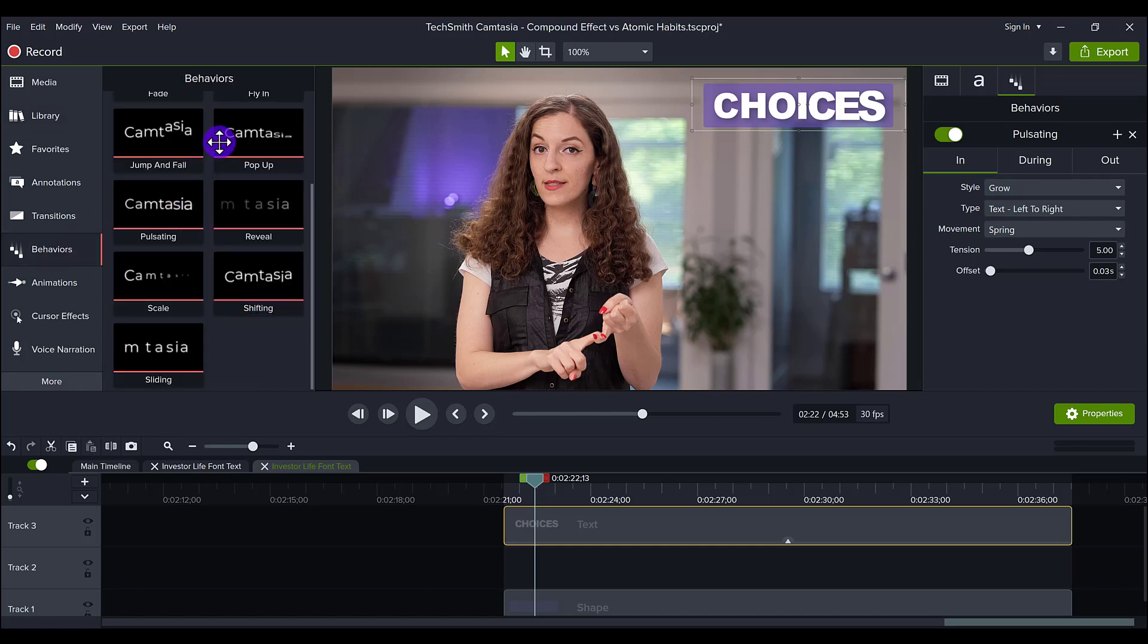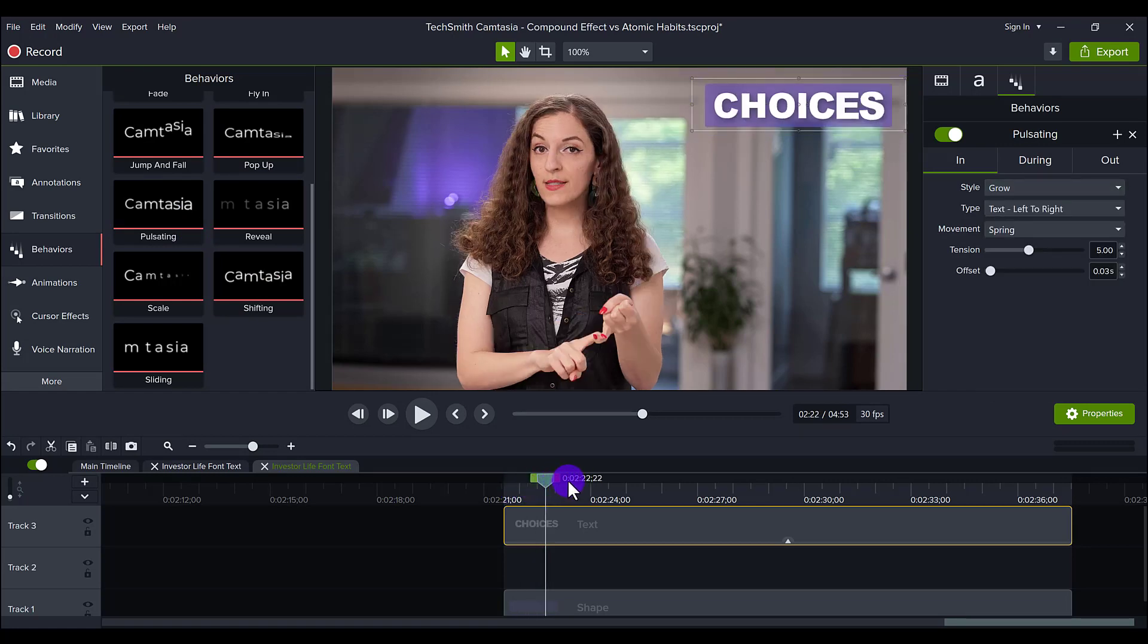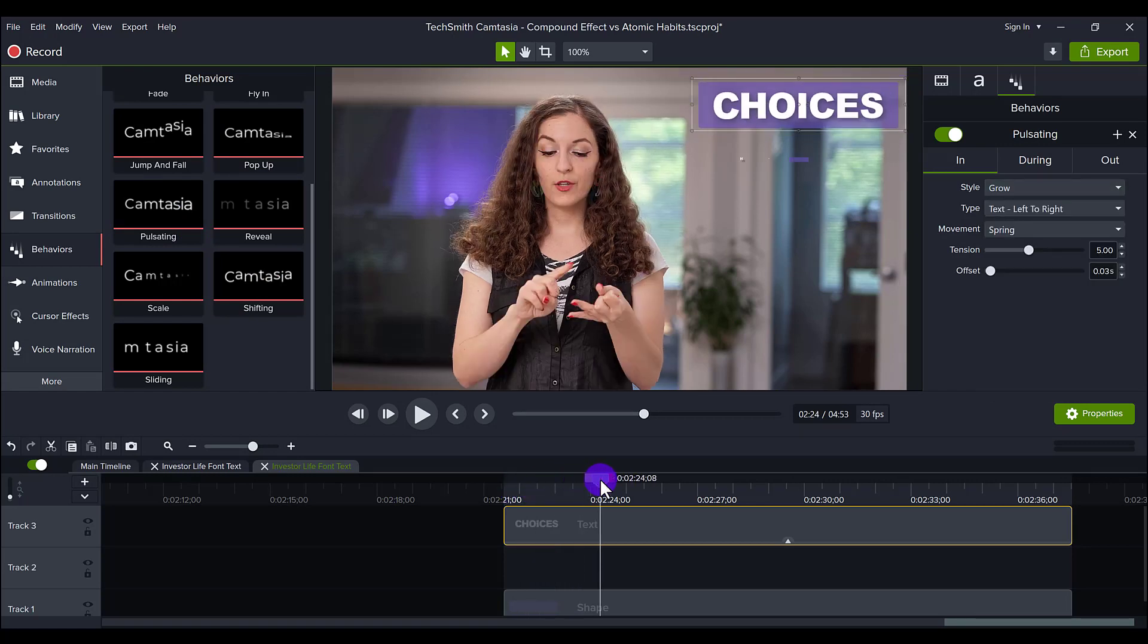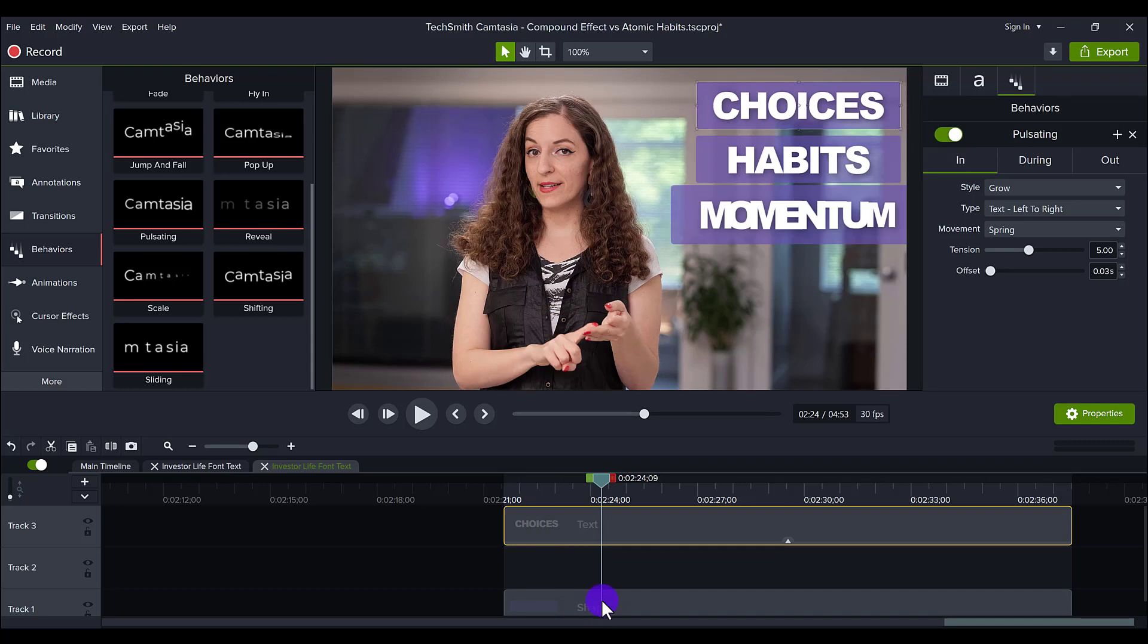And honestly, you can choose any of these. I decided to do the style of grow because I thought it would be a nice touch to have the animation pop up. Now for the shape, I also added in grow.